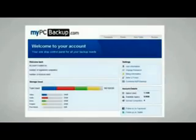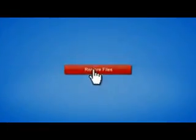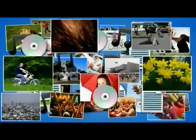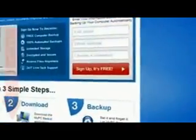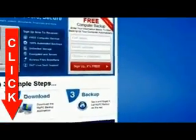If disaster does strike, there is no need to panic. You can easily retrieve all of your files in just a few clicks by using the restore feature on your desktop application.